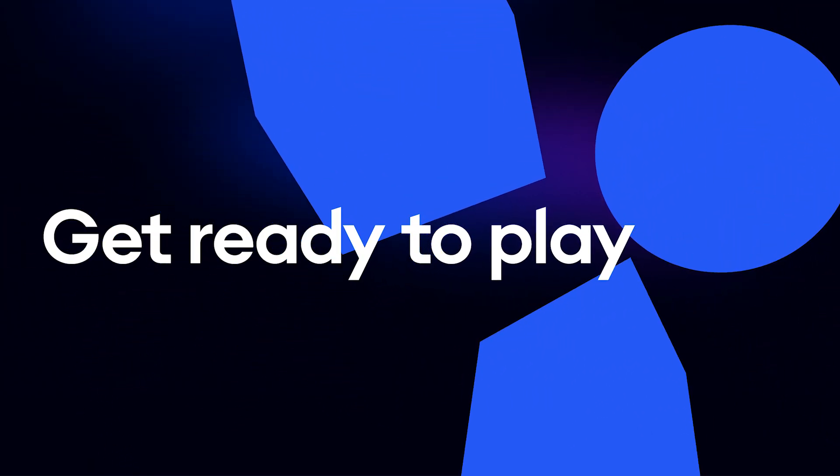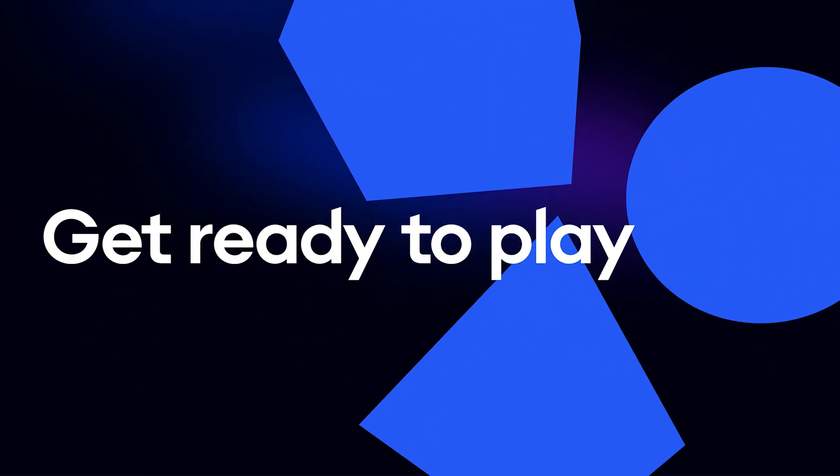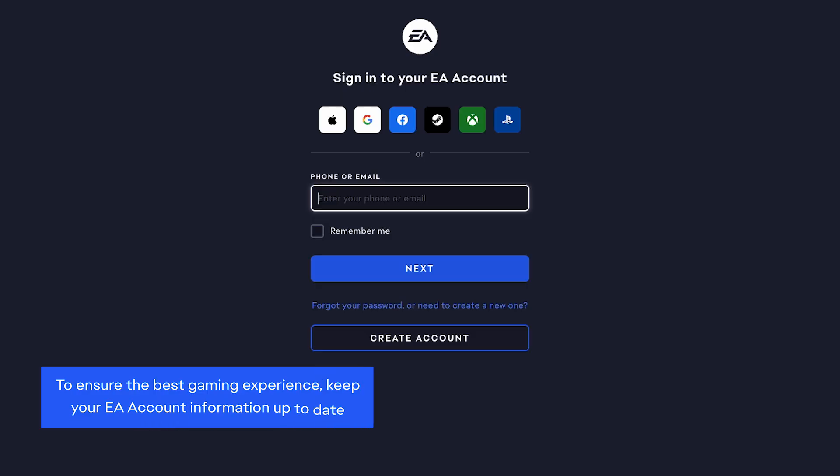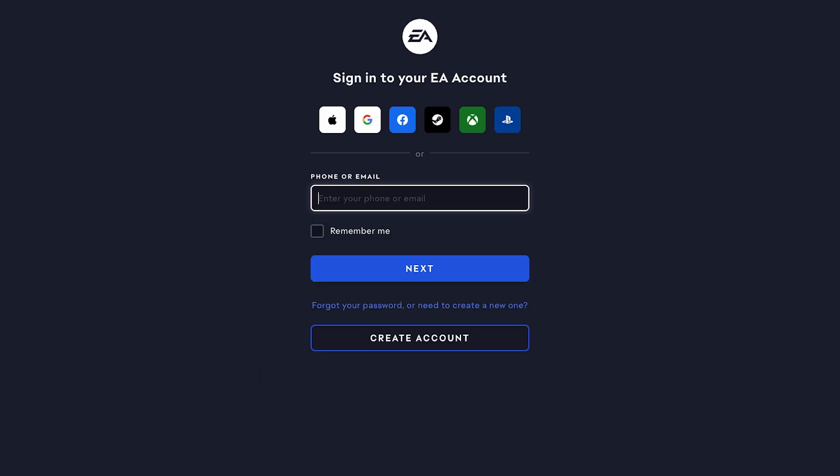Ready to play your EA game? To make sure you have the best gaming experience, it's important to keep your EA account information up to date. Let's go through some steps to update your details.